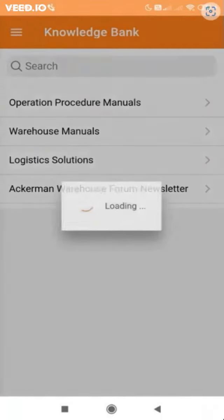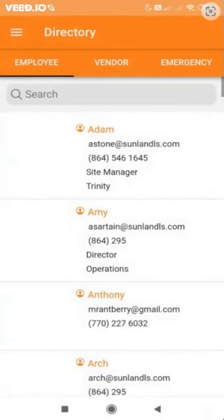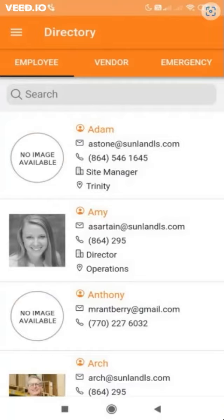Directory shows the records of employees, vendors, and emergency contacts along with their respective details.